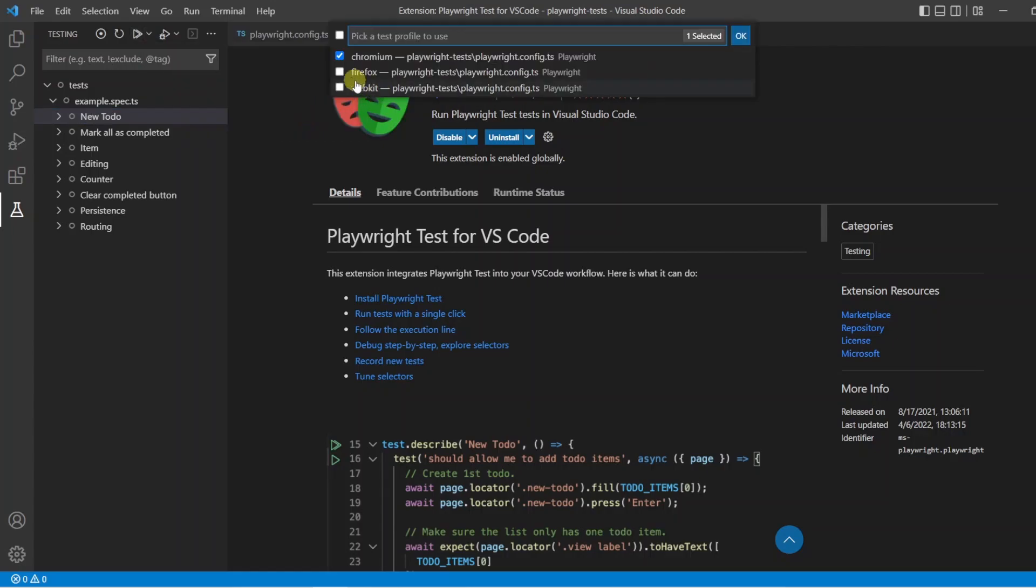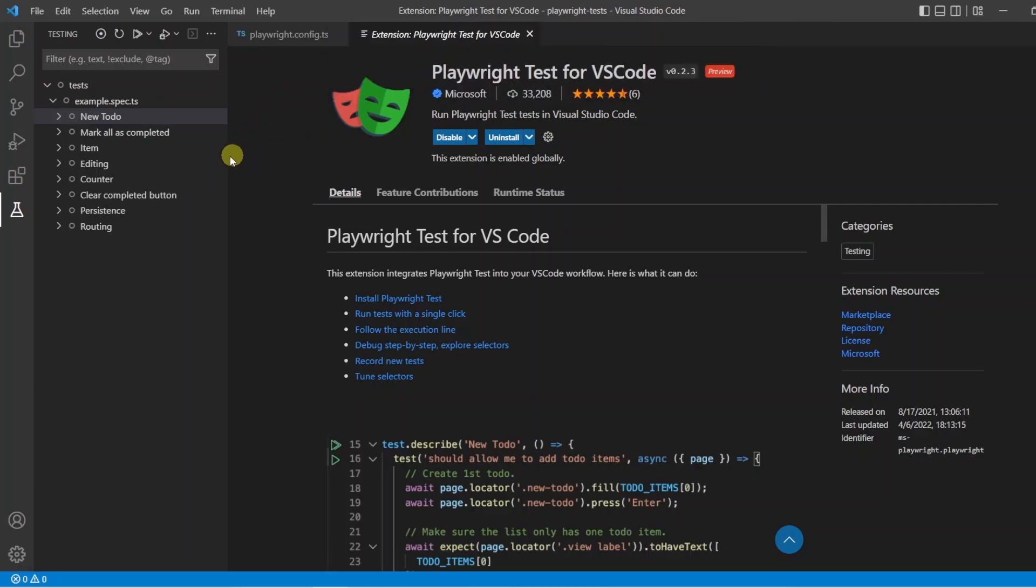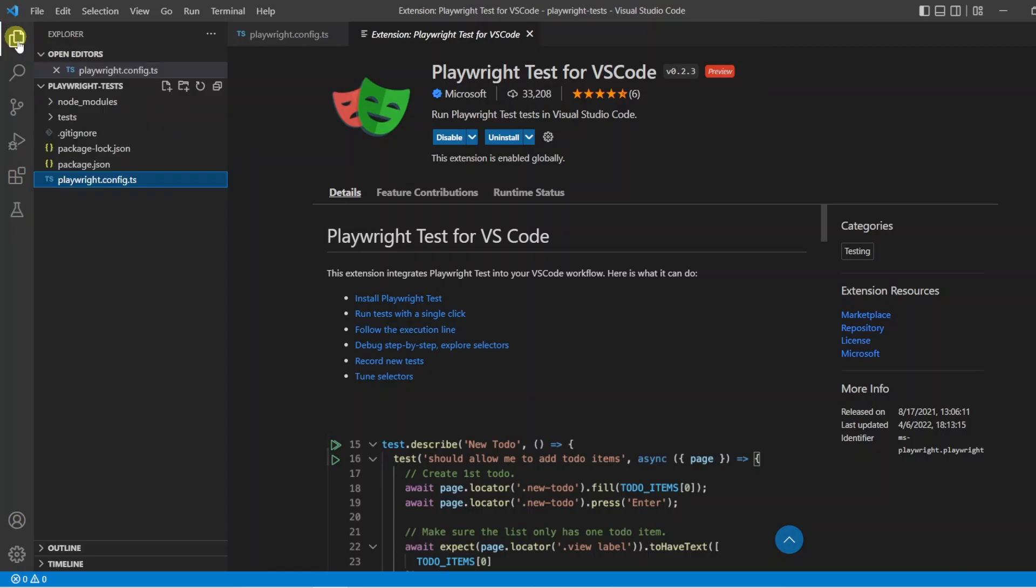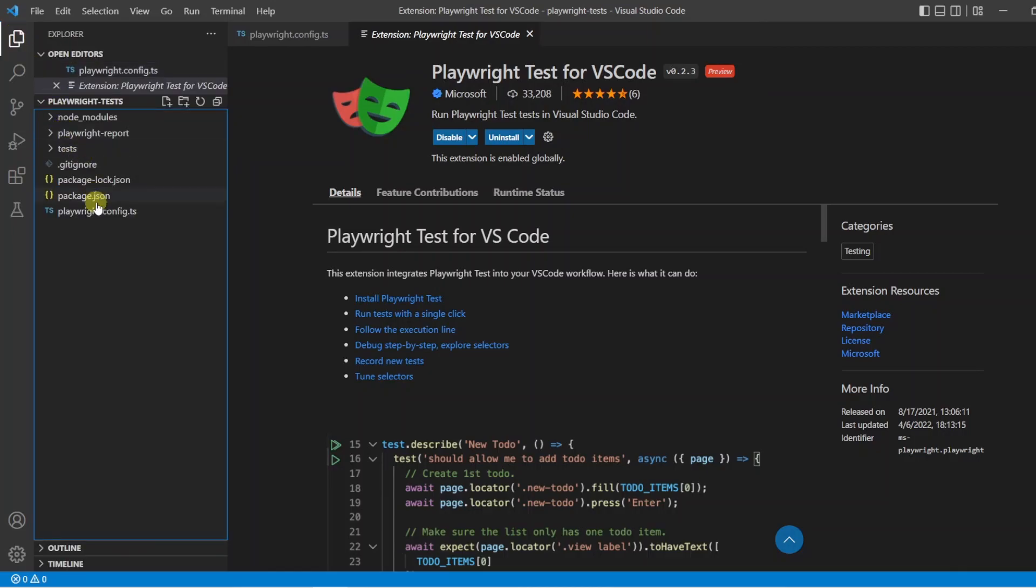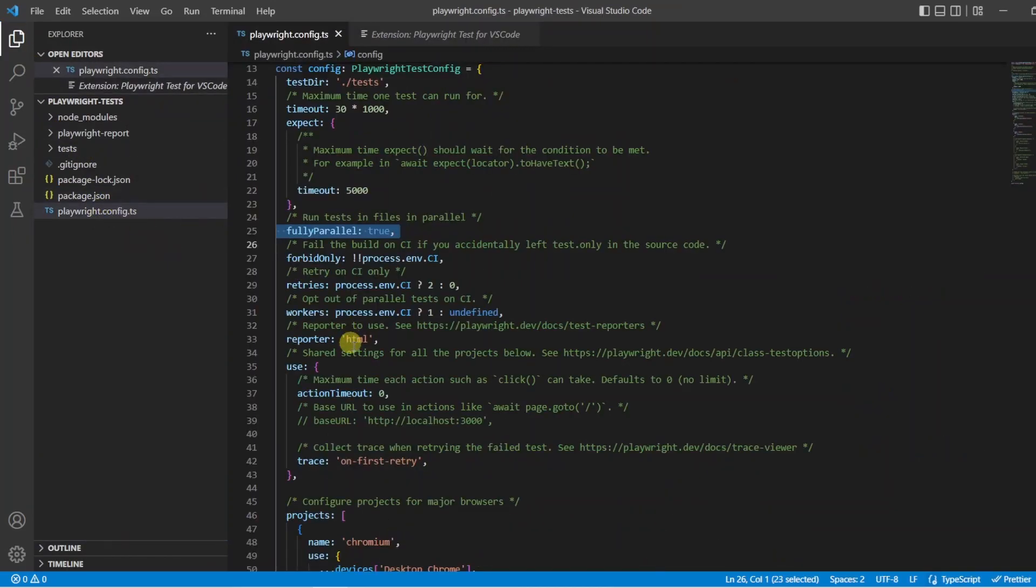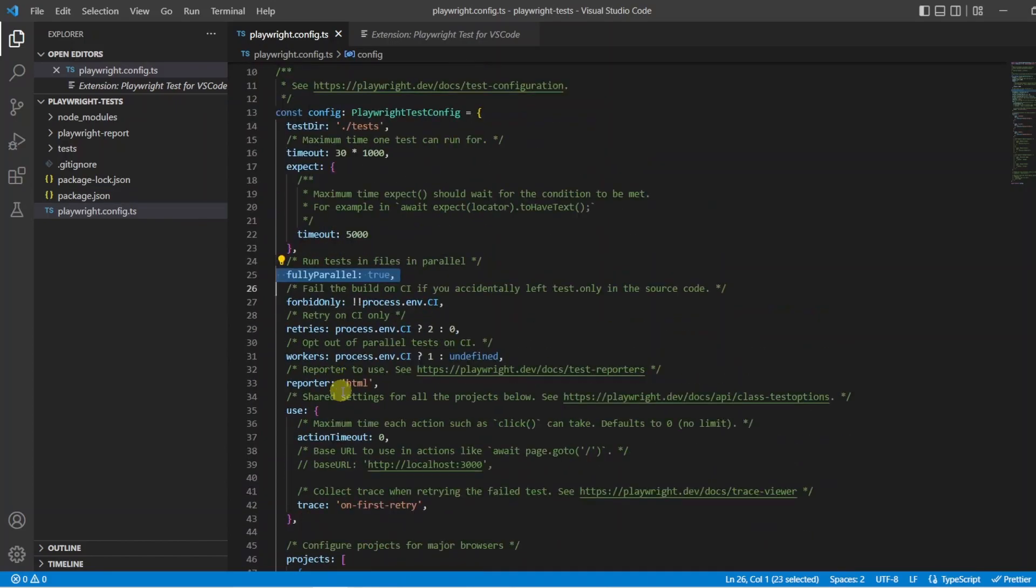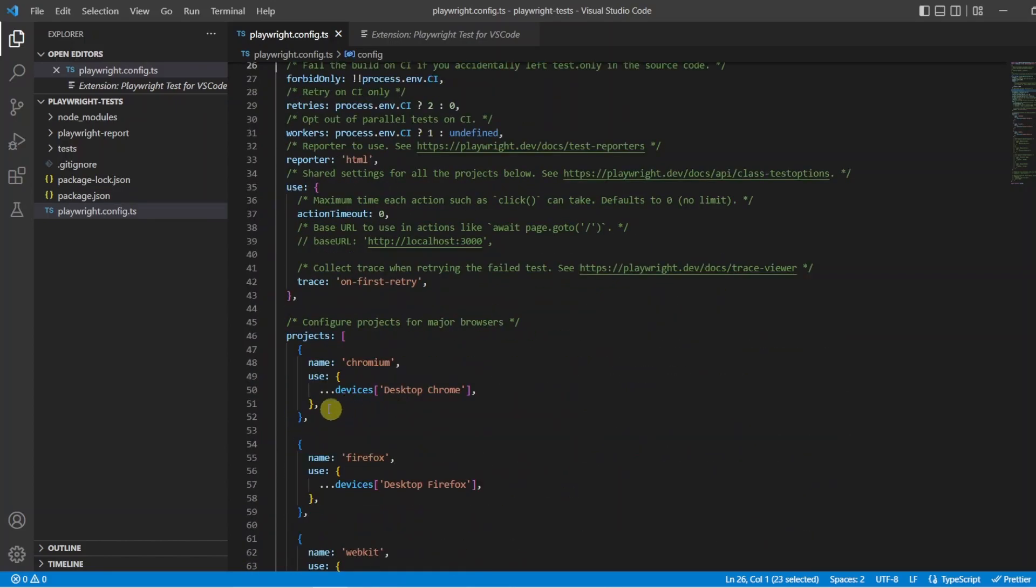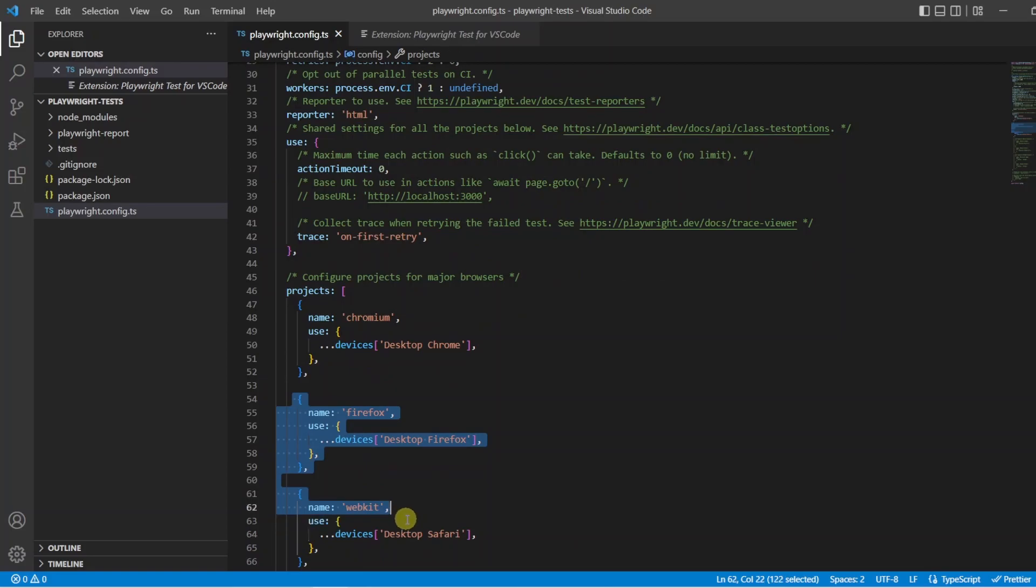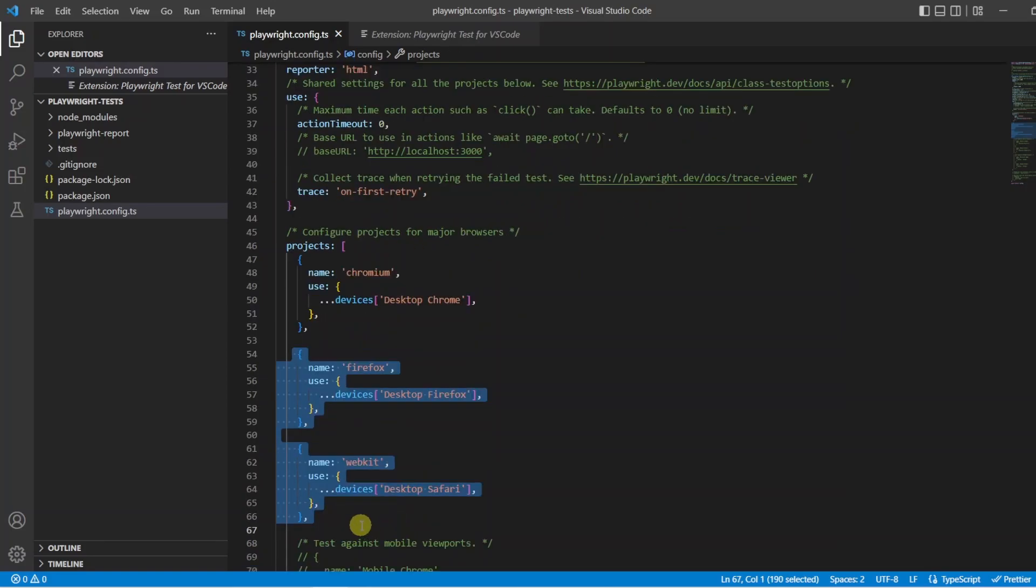We can also select what default profile we want to use, so when we click the run button, we don't have to keep selecting the project. Now, like I said, to make things simple, I'm going to be removing these, and we're not going to have any projects other than the Chromium, so we won't have that option to change them.